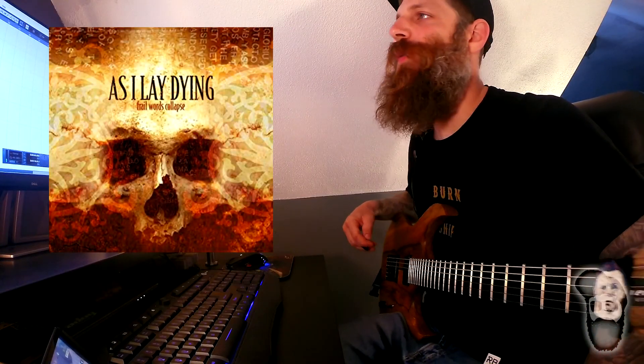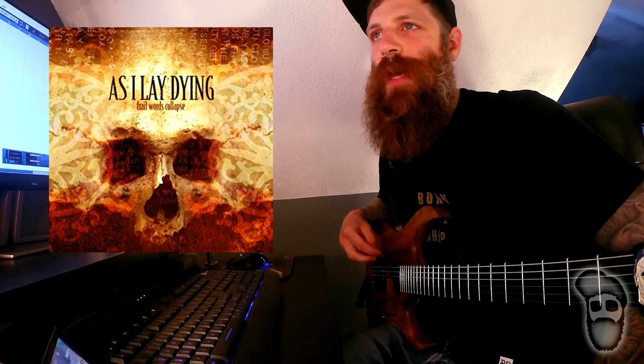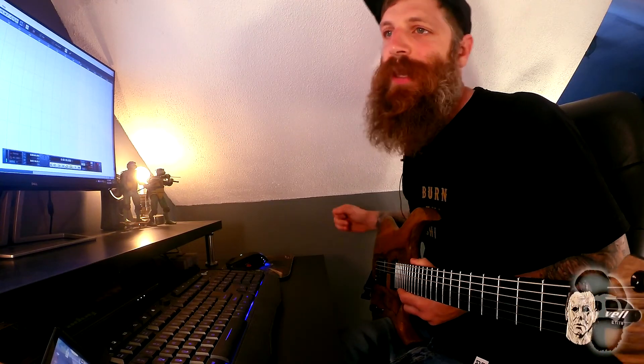This is off of their Frail Words Collapse album which came out circa 2003. For this song we need to be in a drop C tuning.